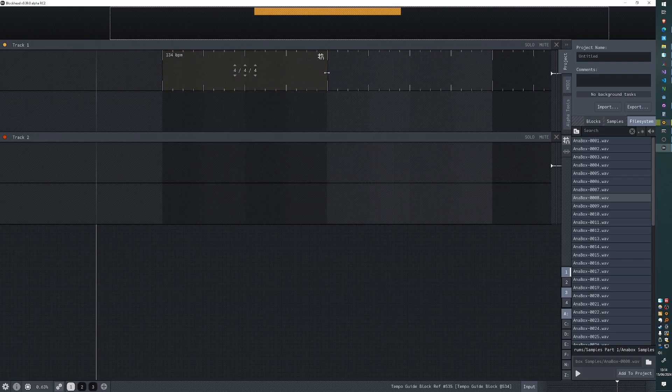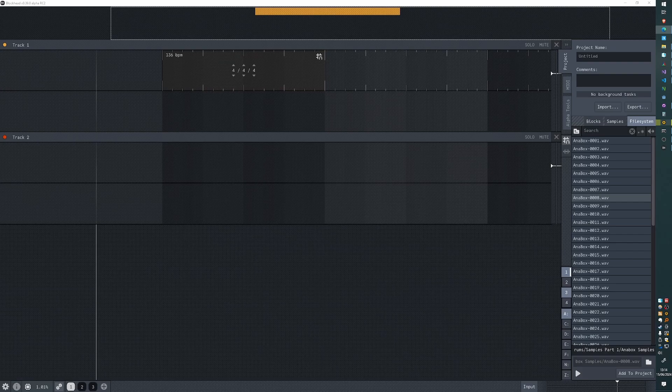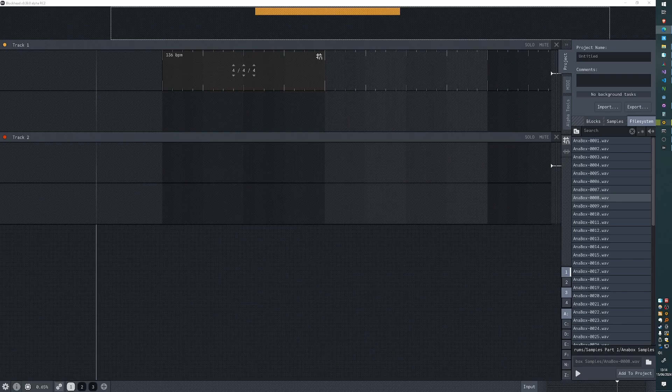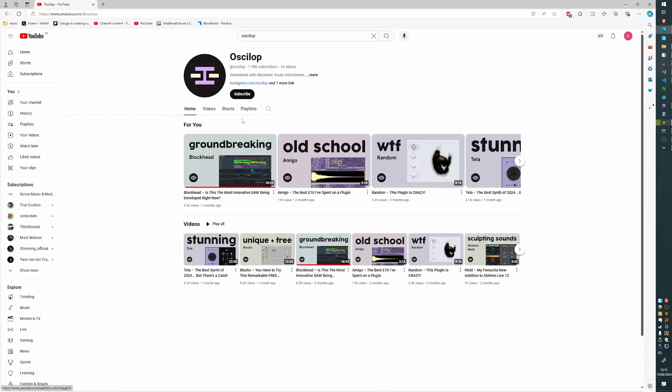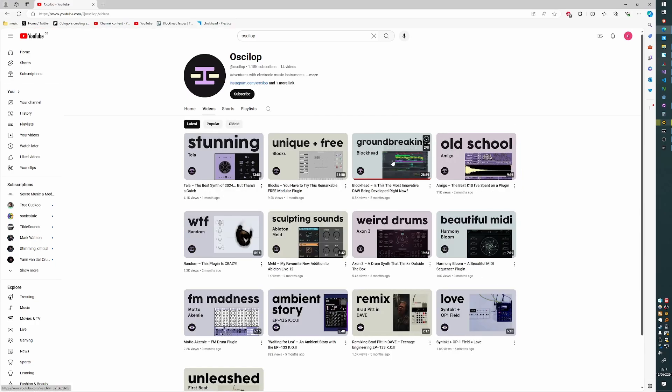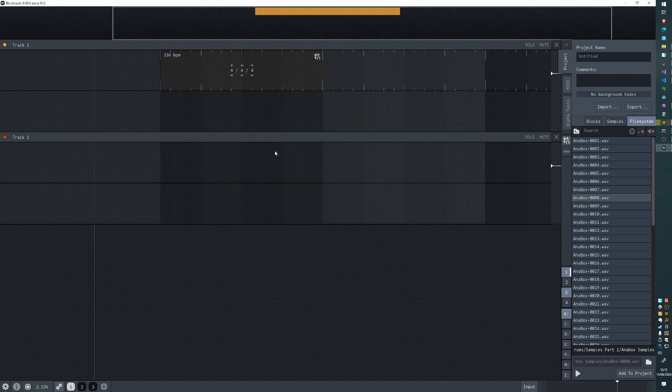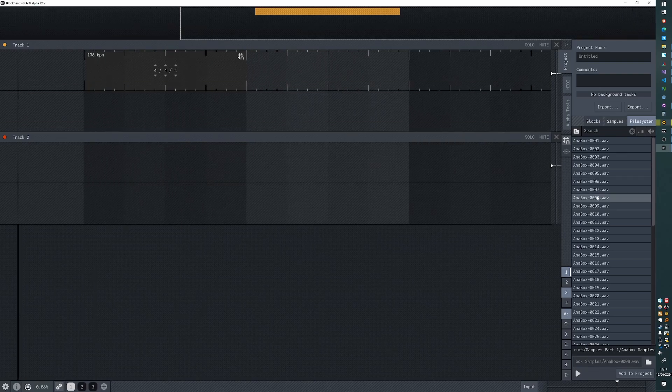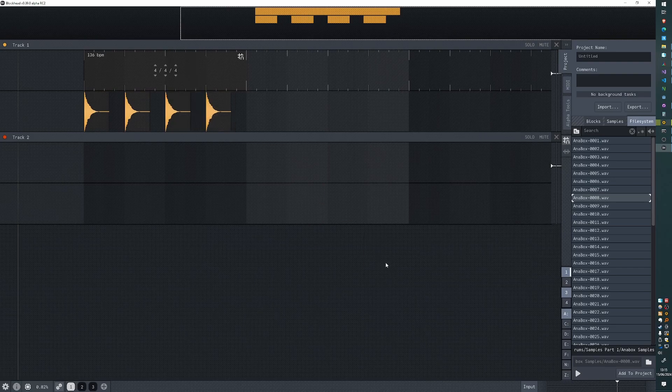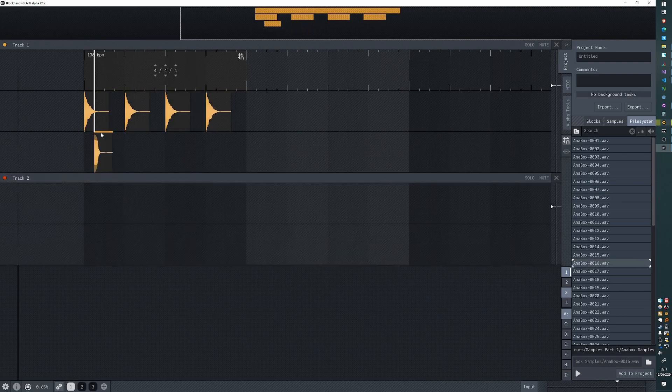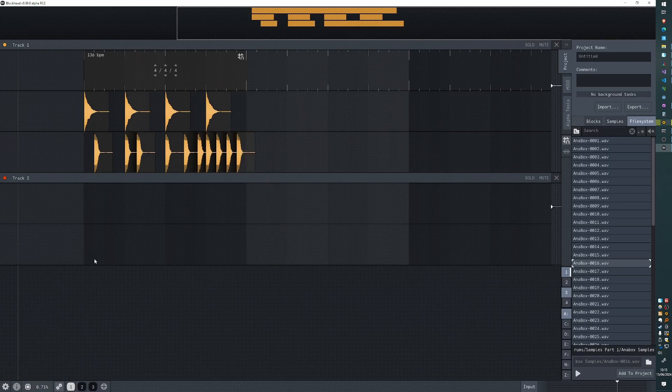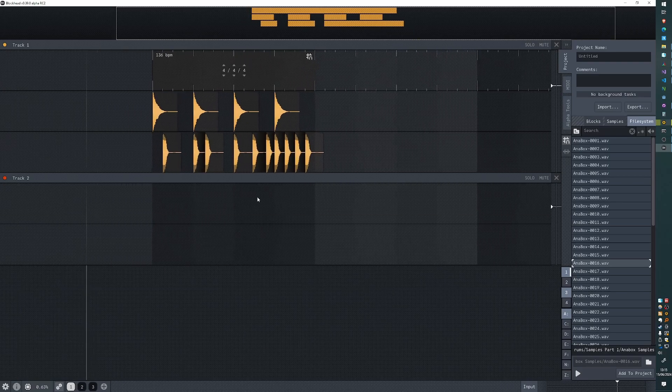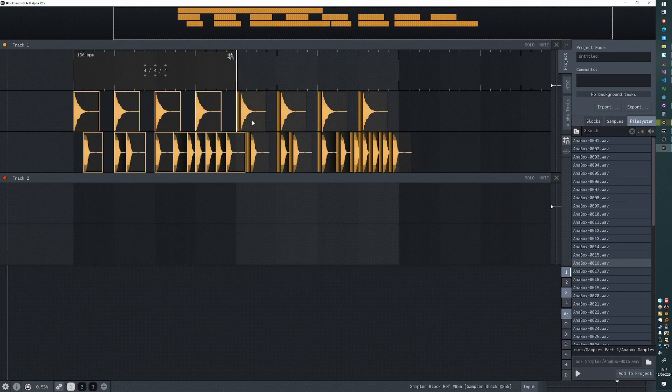This is an idea from a YouTuber - let me just give credit here to Ocelop with one L. This guy made a video about Blockhead where he basically requested some features. The feature as he described it didn't really work, but I figured out how to make it work with all of the various corner cases.